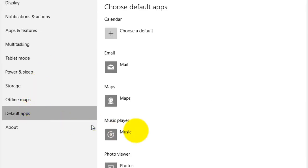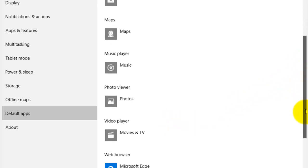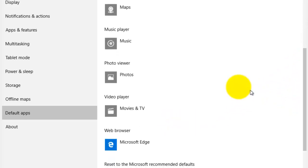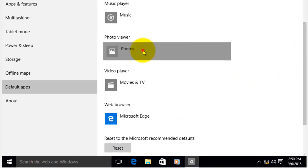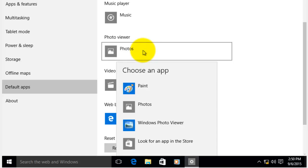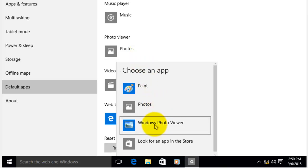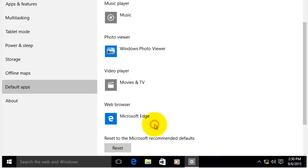Scroll down a little until you see Photo Viewer. Click Photos and select Photo Viewer. Done.